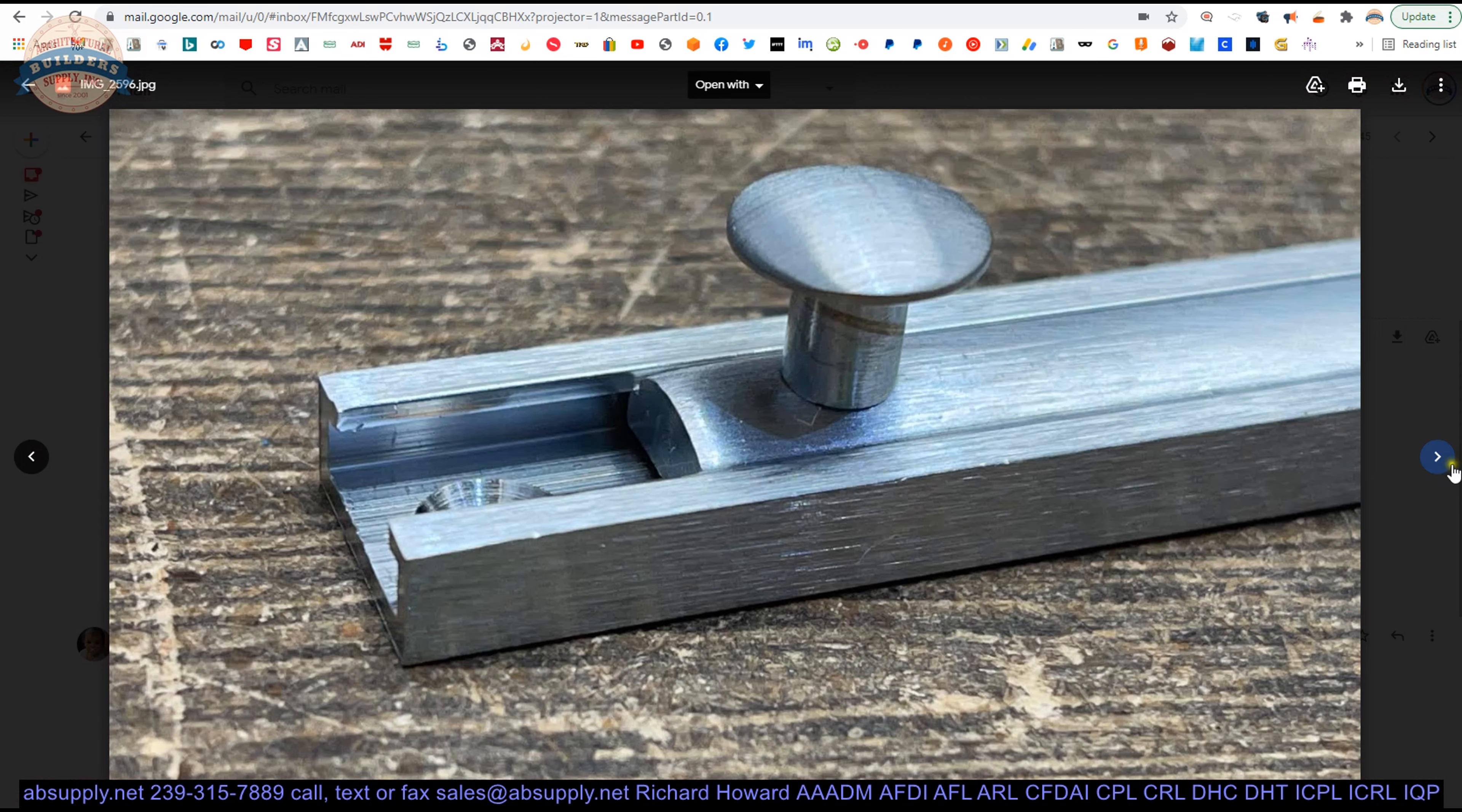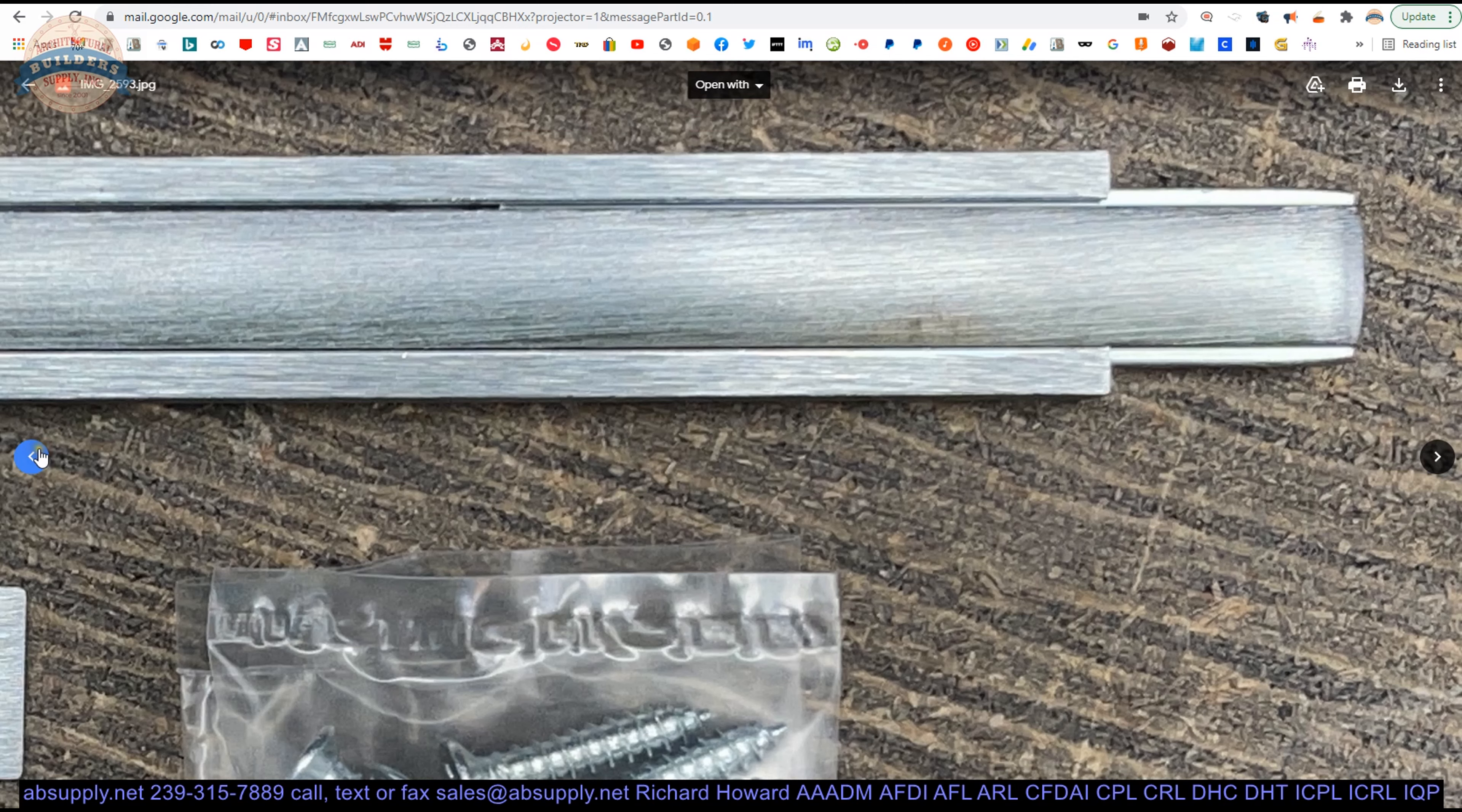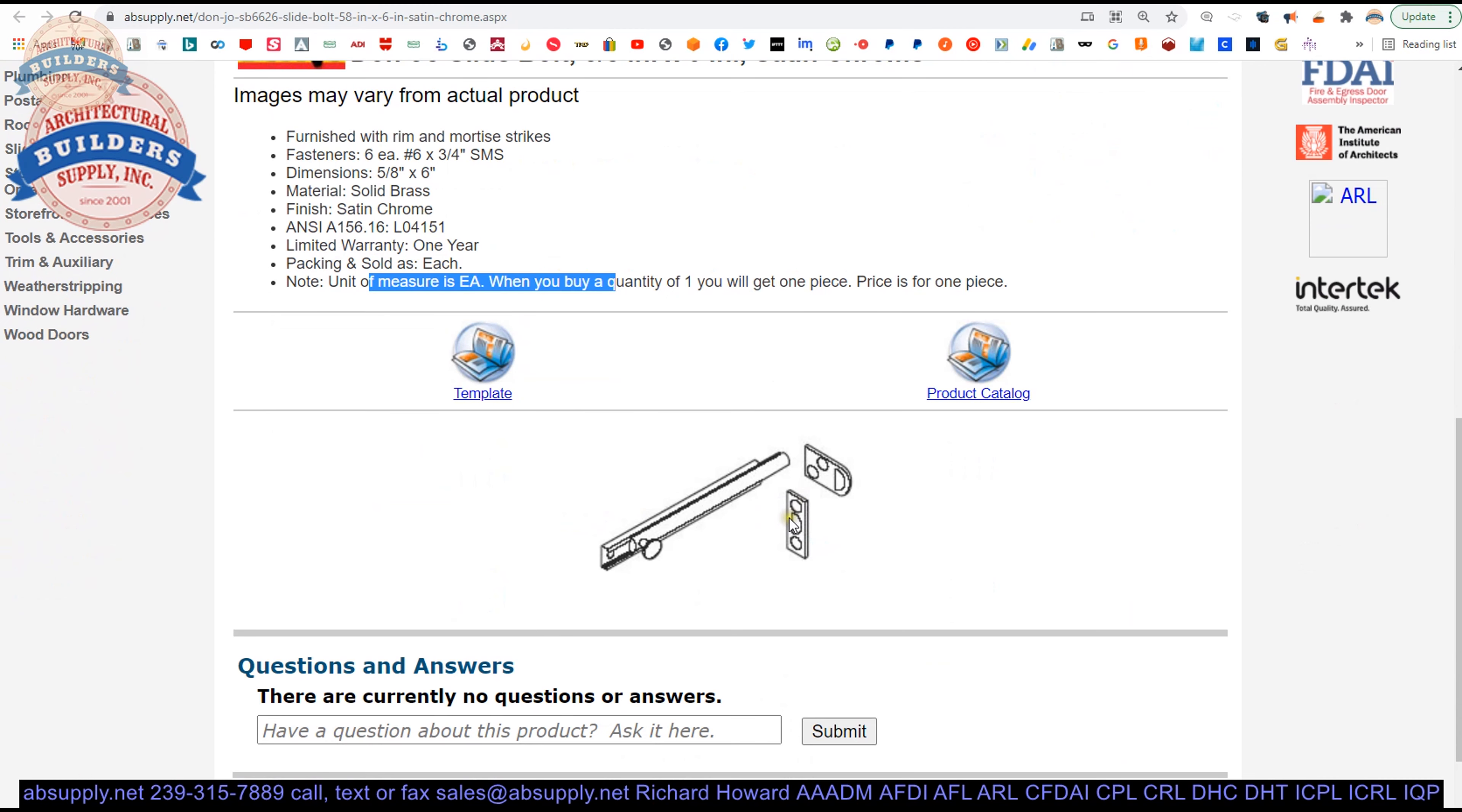Back side of it showing the knob. End view. Side view, obviously. Then your screw pack and your two strikes. Now extended description information is here down below. Furnished with rim and mortise strikes. Screws are included. They give you the dimensions that it is solid brass with a satin chrome finish. Sold as each. When you buy one, we'll ship you one.